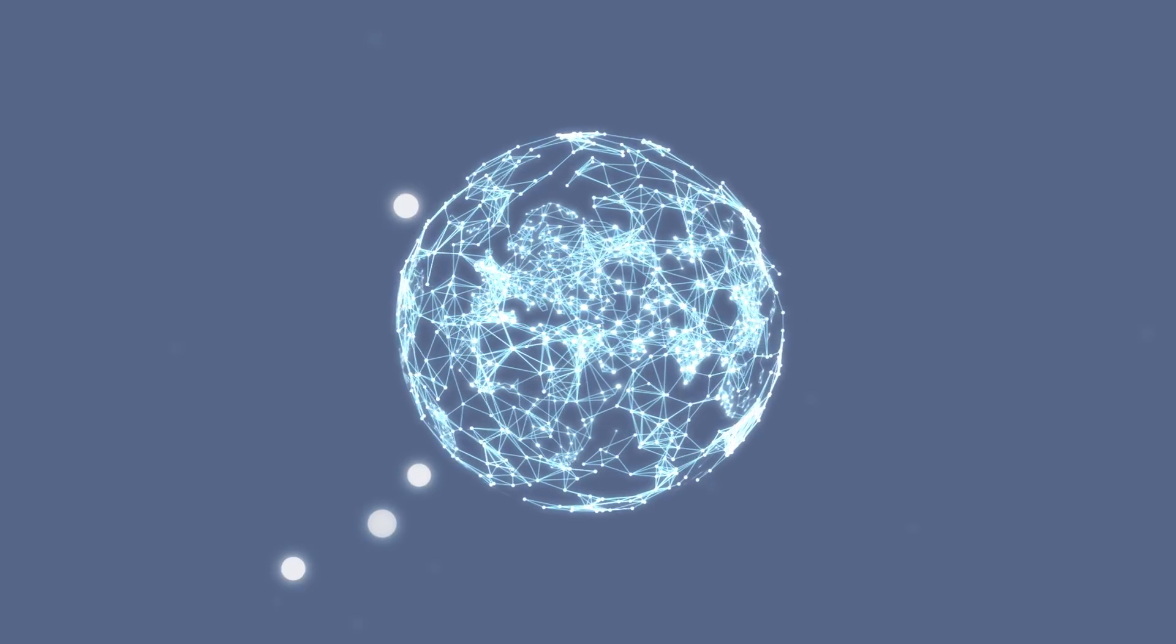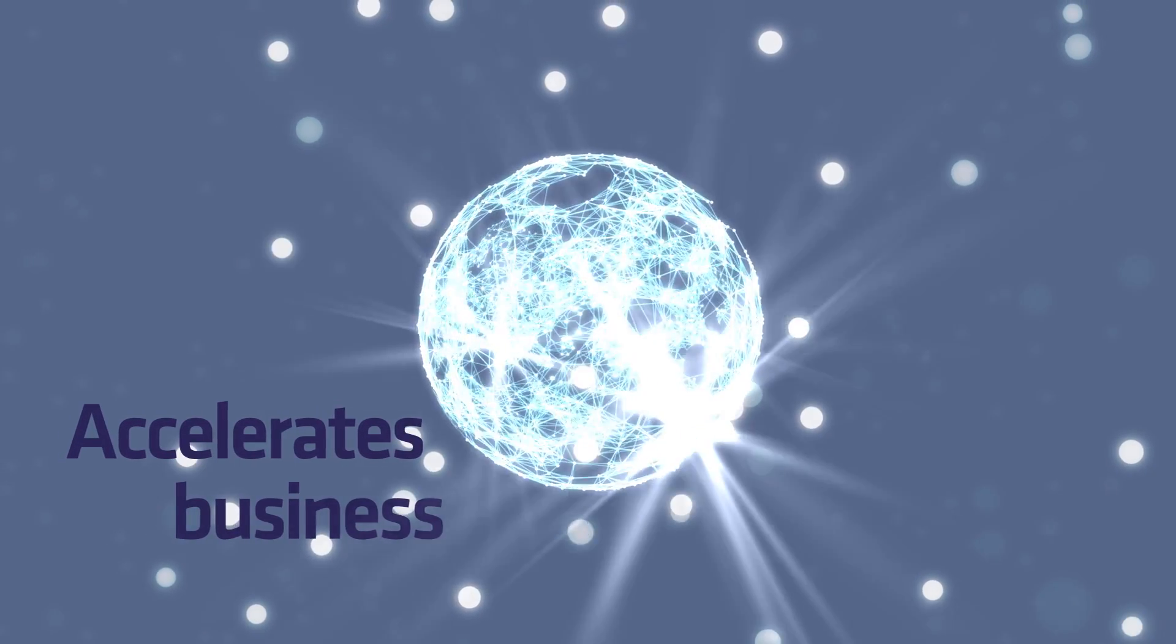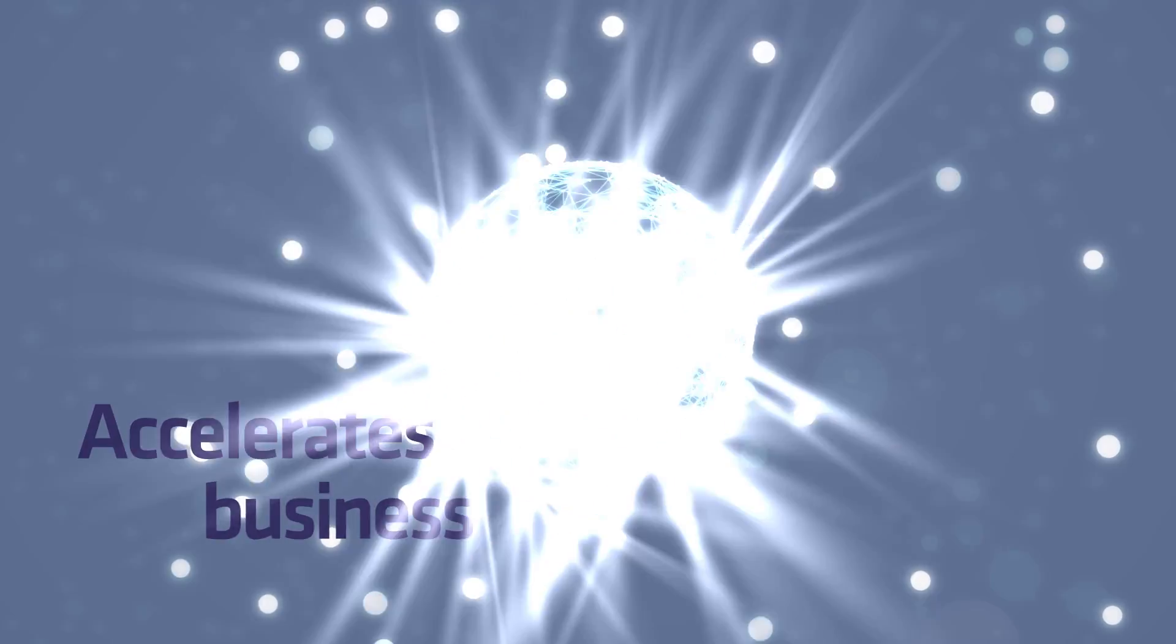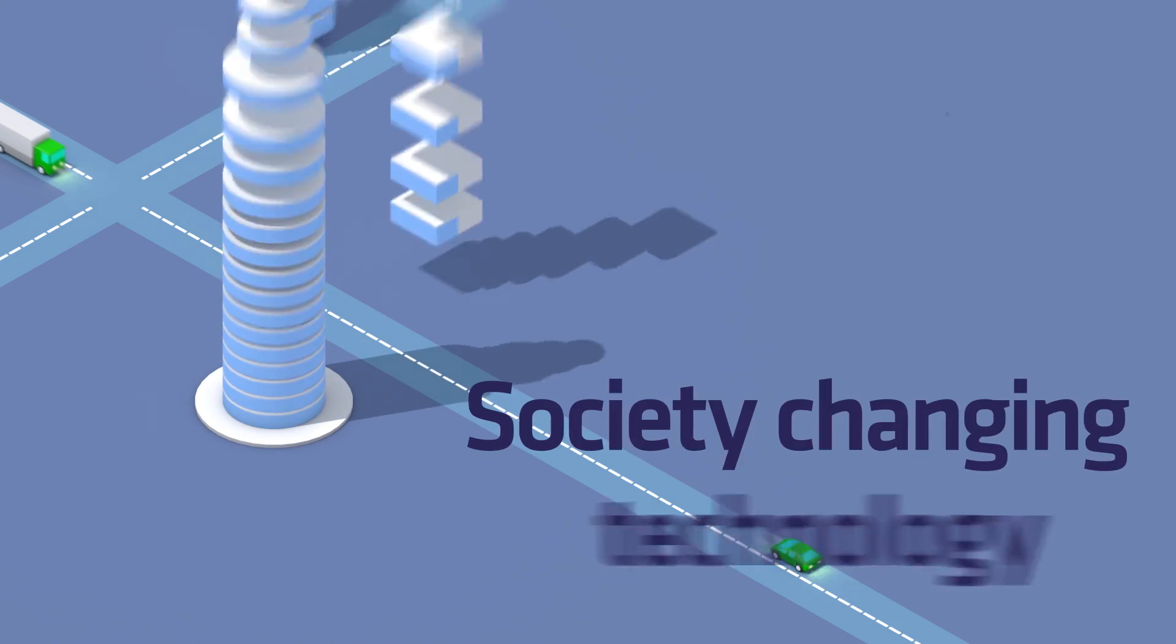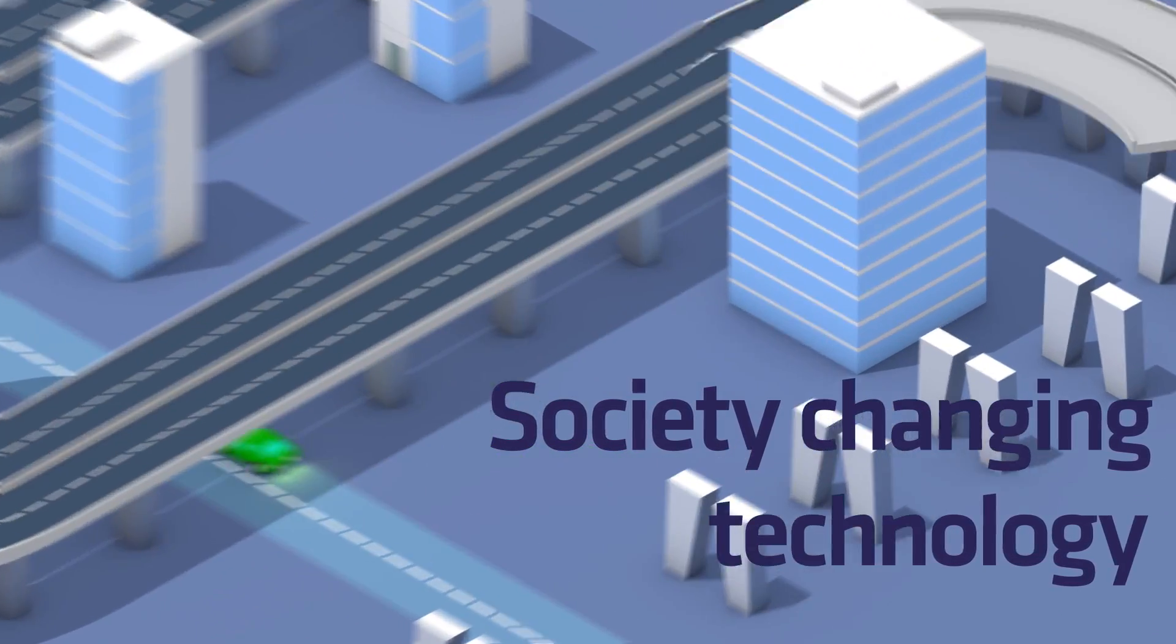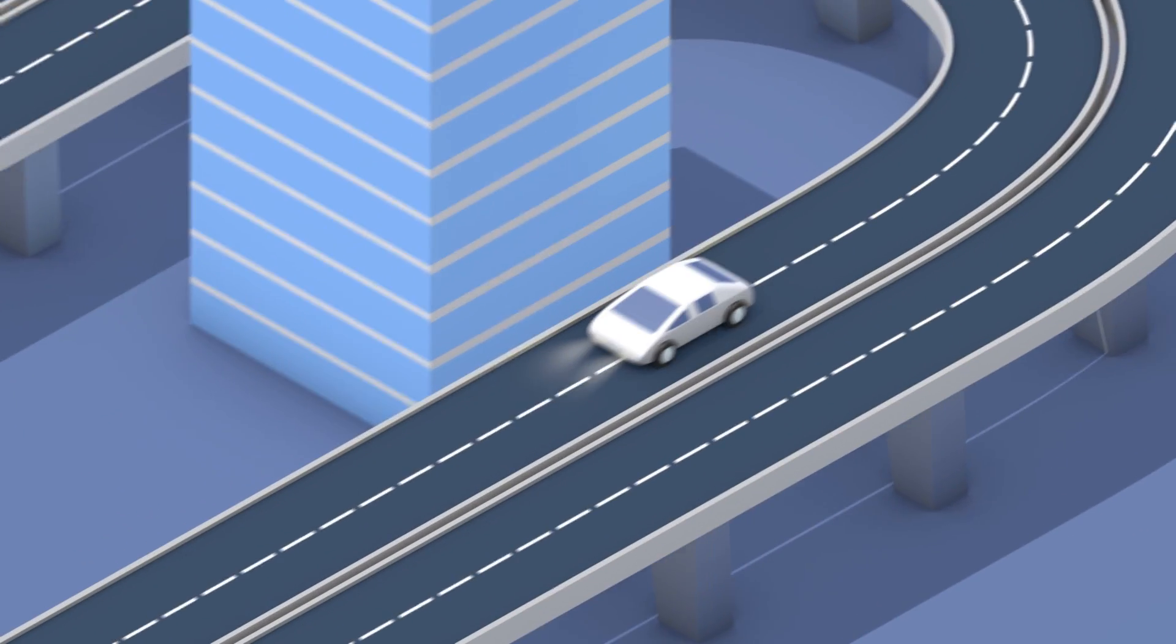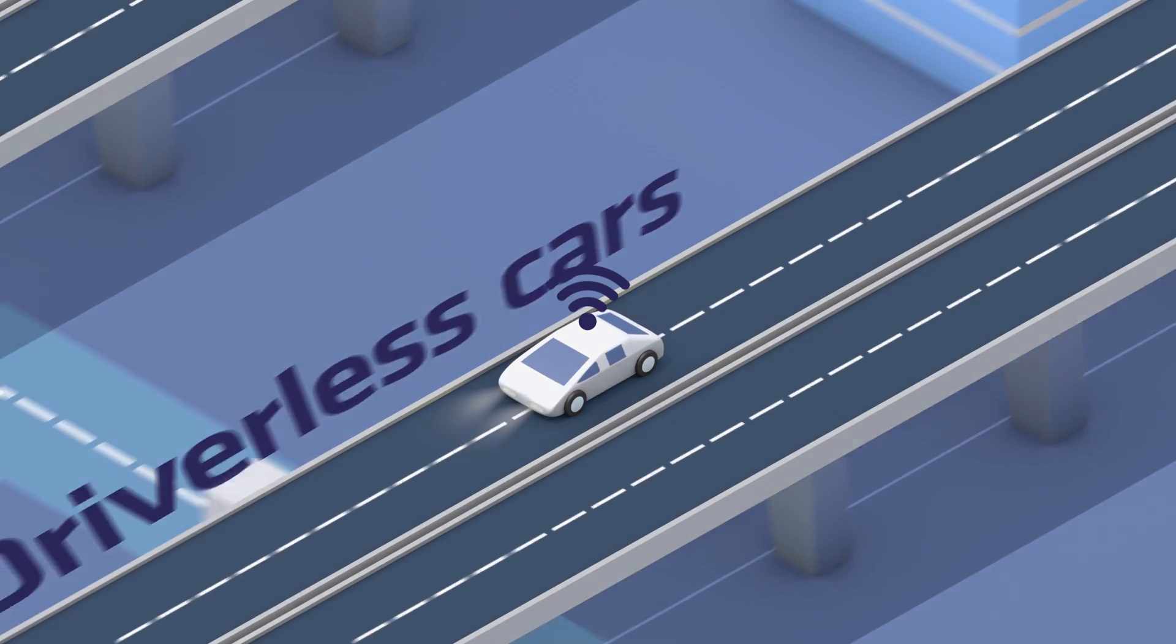A network that accelerates the business we all do every day, and a network that opens the door to society-changing technology, such as driverless cars.